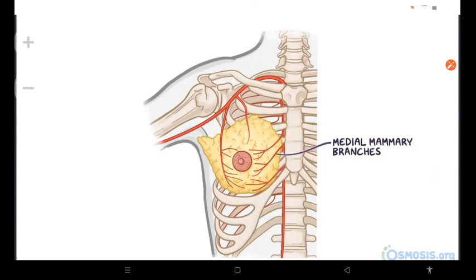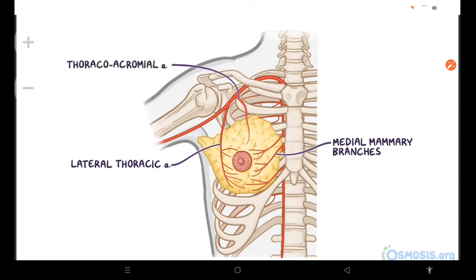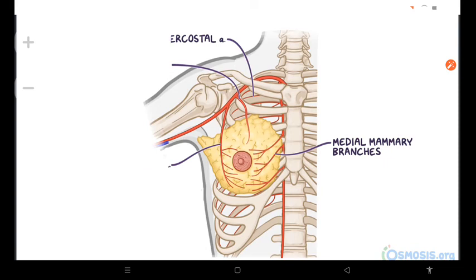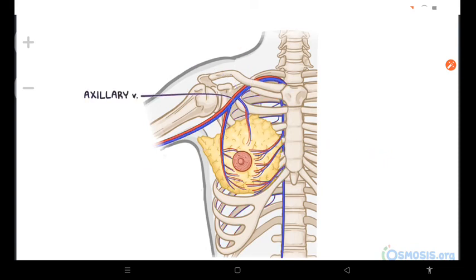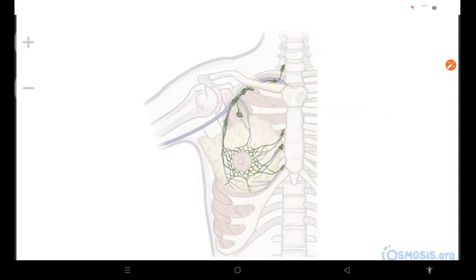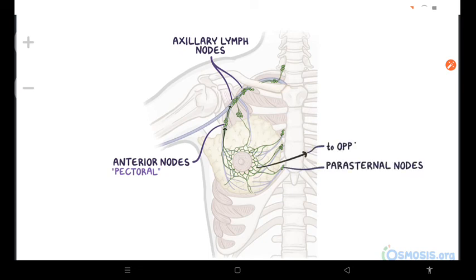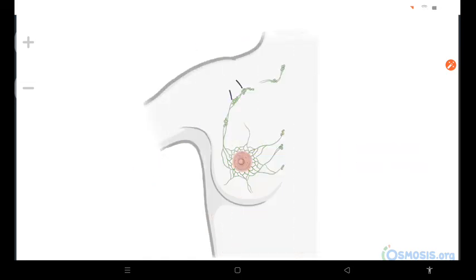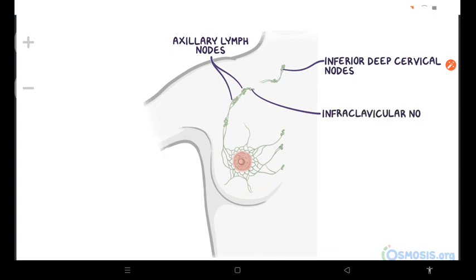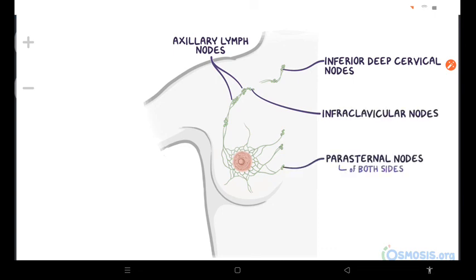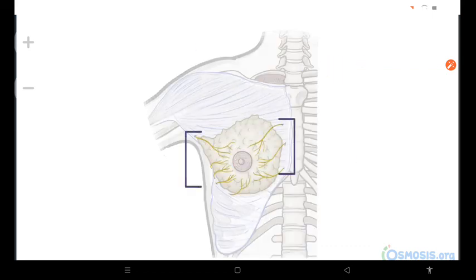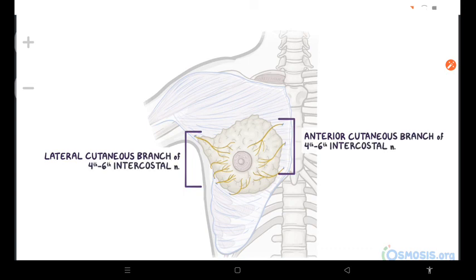Arteries of the breast include the medial mammary branches, the lateral thoracic artery, the thoracoacromial arteries, and posterior intercostal arteries. The venous drainage is mainly to the axillary vein, but there is some drainage to the internal thoracic vein. Lymph from the lateral breast quadrants drains to the axillary lymph nodes, initially to the anterior and pectoral nodes. The remaining lymph, especially from medial breast quadrants, drains to the parasternal lymph nodes or to the opposite breast. Lymph from the inferior quadrants may pass deeply to the abdominal lymph nodes. Lymph from the skin of the breast, with the exception of the nipple and areola, drains into the ipsilateral axillary, inferior deep cervical, and infraclavicular lymph nodes, and also into the parasternal lymph nodes of both sides. The nerves innervating the breast come from anterior and lateral cutaneous branches of the 4th through 6th intercostal nerves.